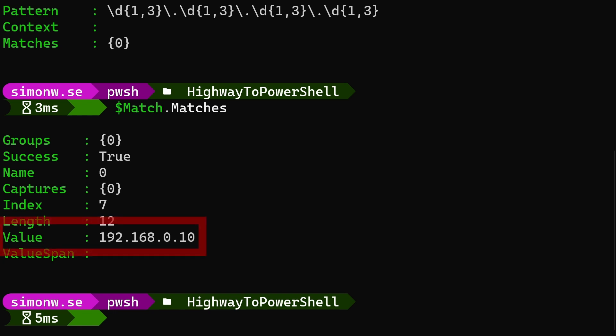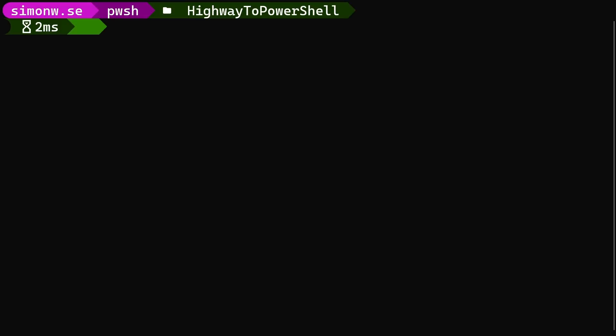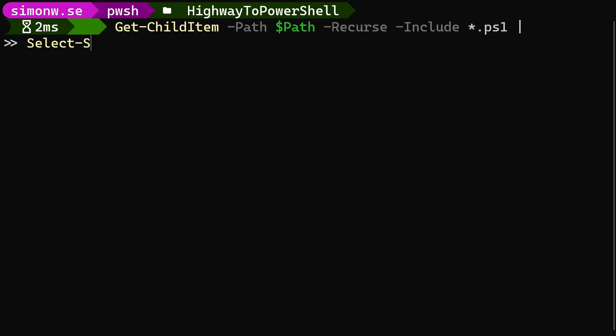More information about what matched our pattern can be found in the matches property. Here we can see that we have captured the value of our IP address and that we can use $match.matches.value to access just the IP address.